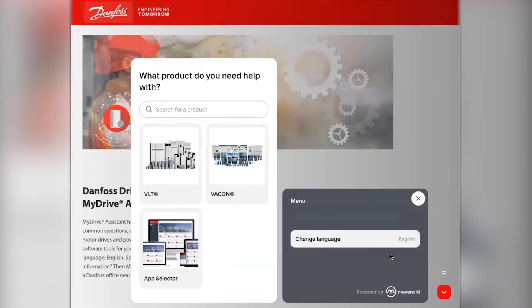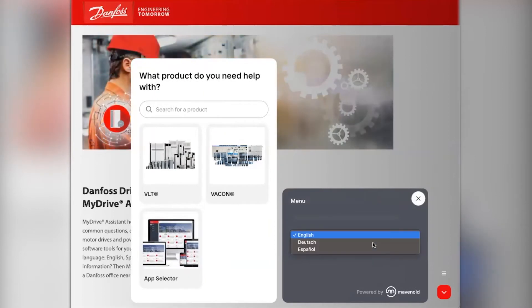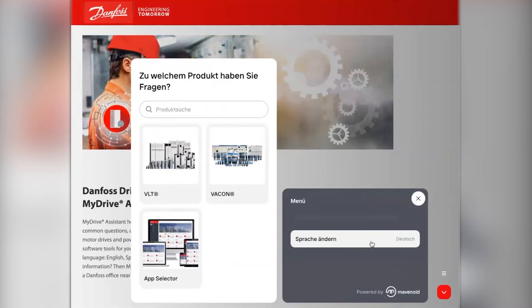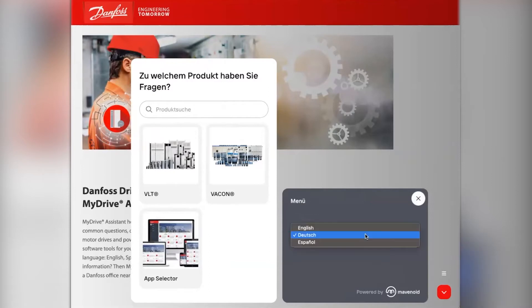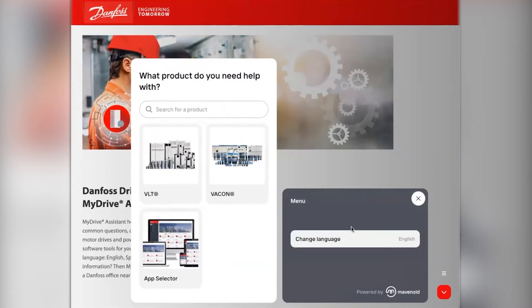Available in three languages — English, Spanish, or German — at any point you're required to change the language, you can do so by clicking into the menu.